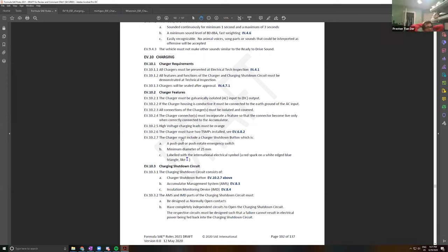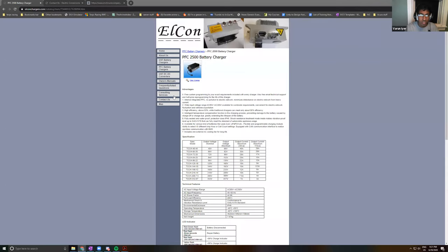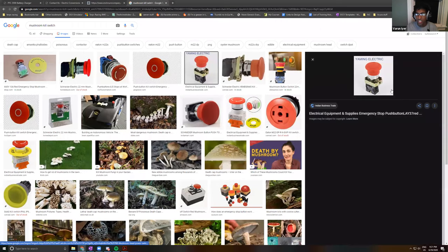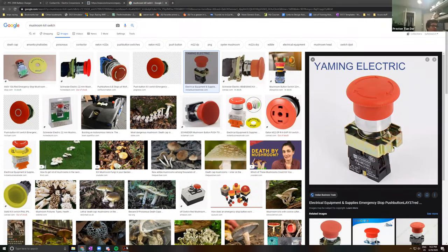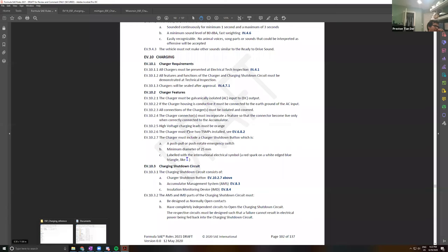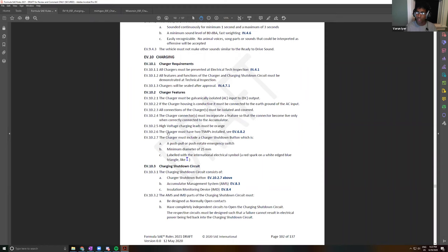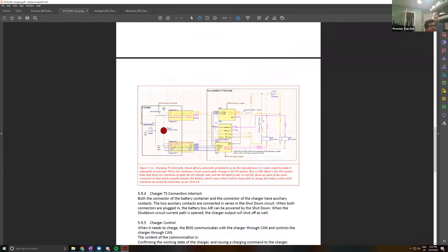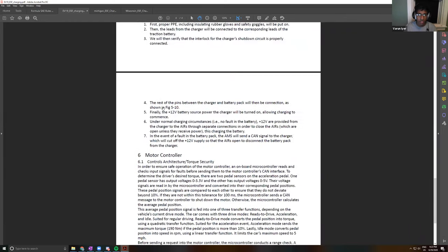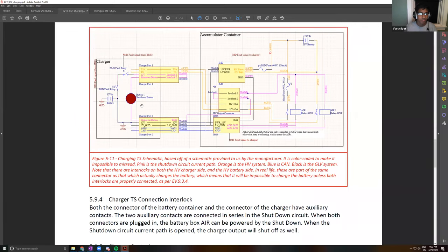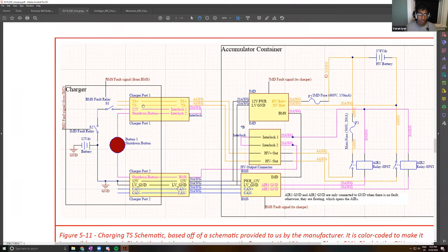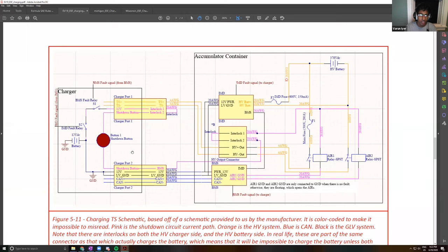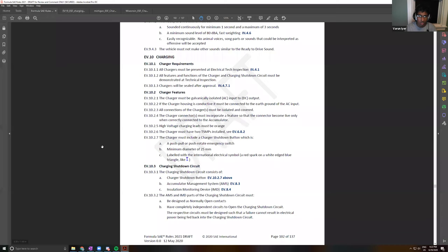The charger must include a charger shutdown button, which is one of these mushroom kill switches. They're pretty satisfying. You slap them in to cut the connection and then you twist and they pop out. Where would this be? Was this on the previous car? Yeah, it was built into the Mingda charger.